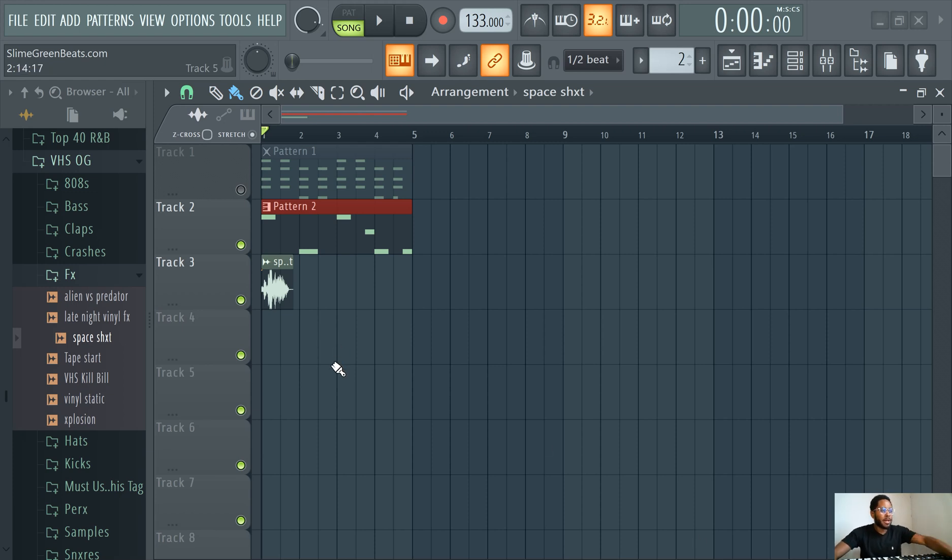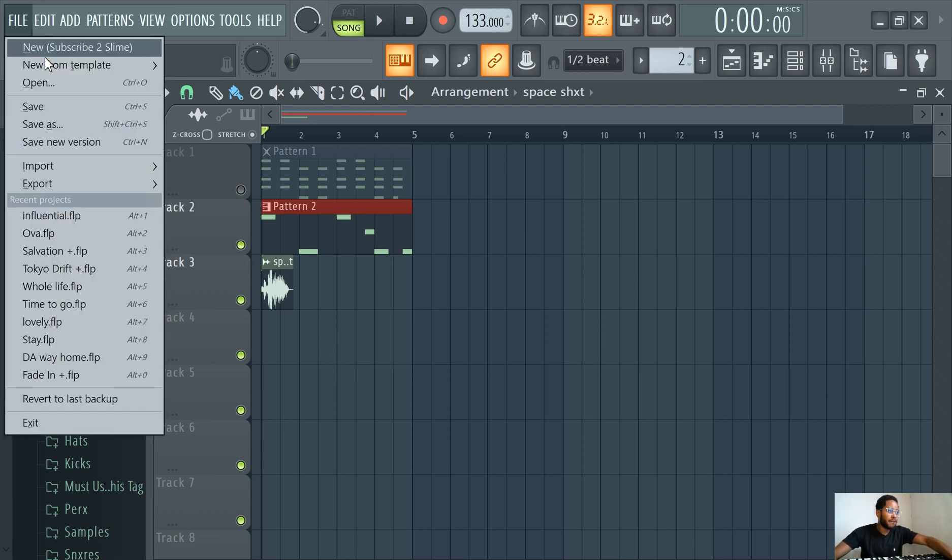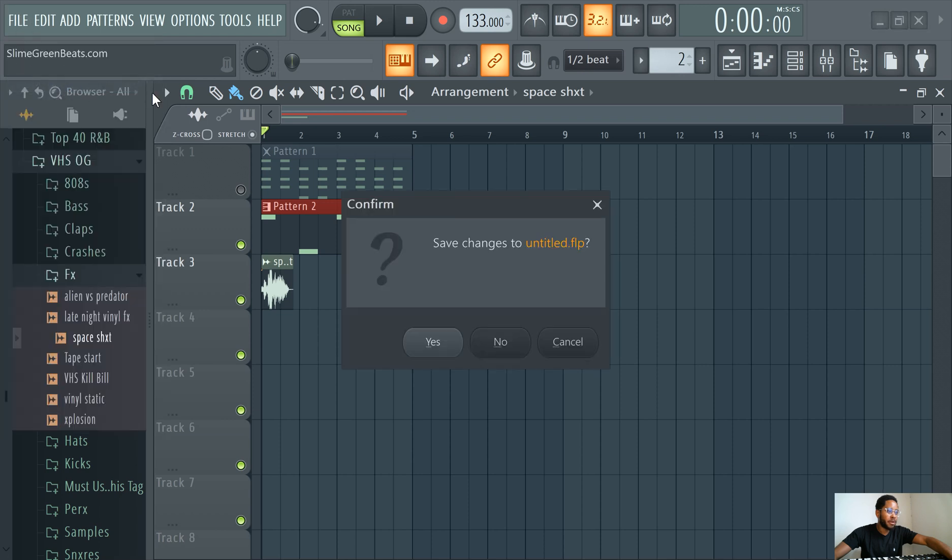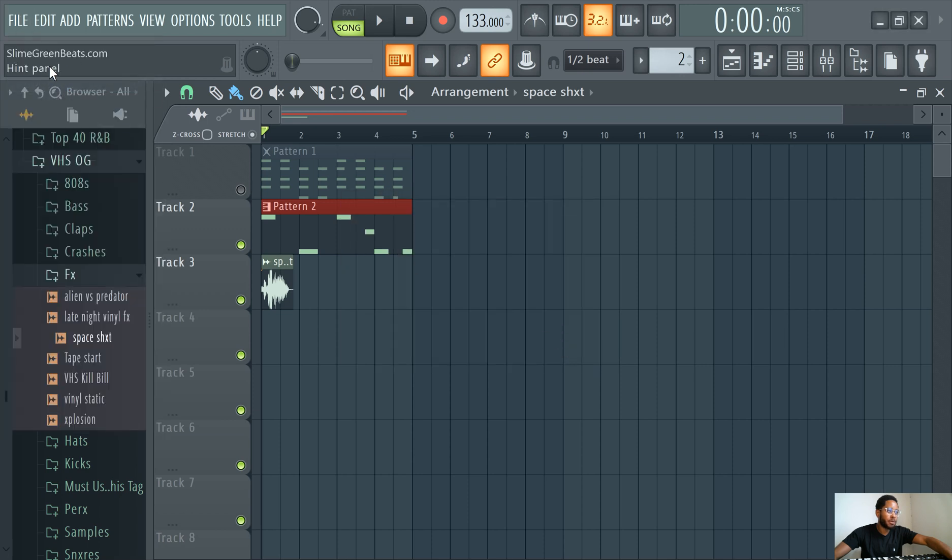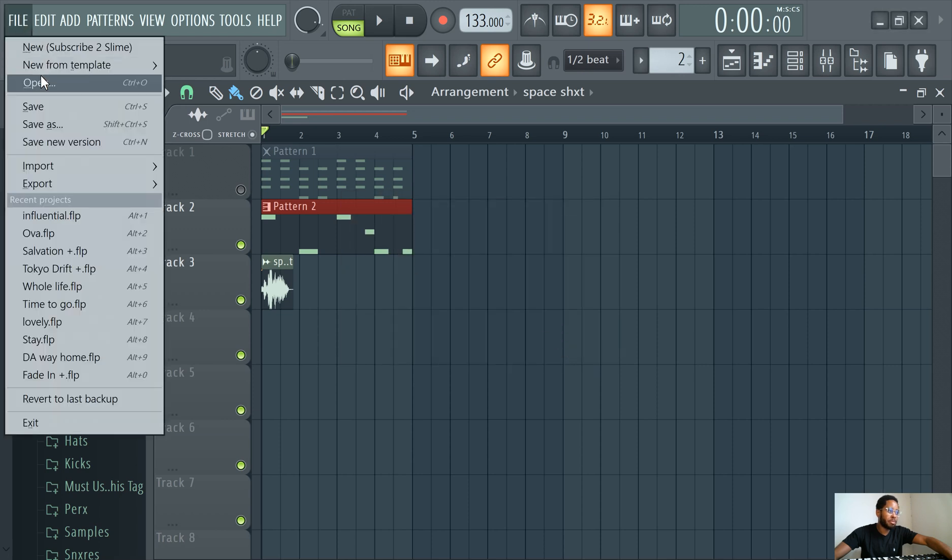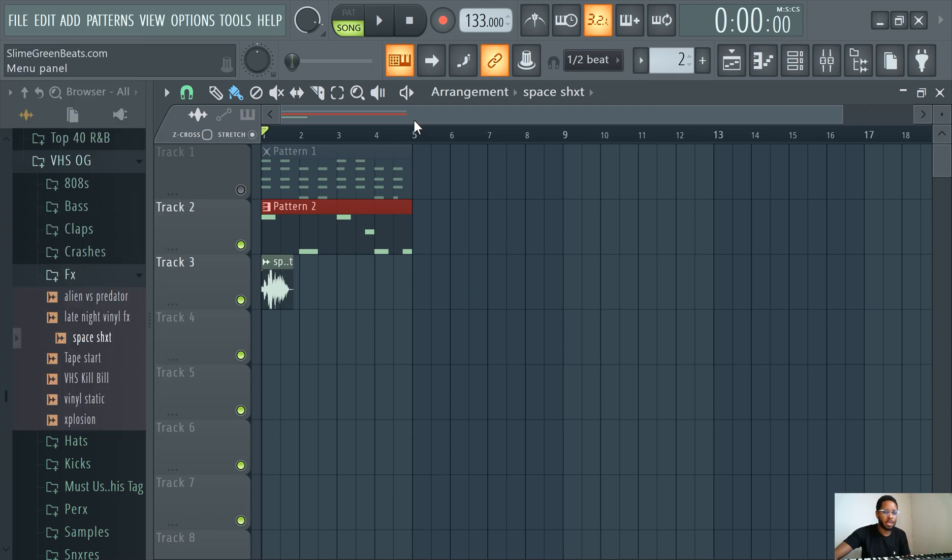Another way, if you're already in FL, you could open other FL projects from there. Just click open here and you'll see like projects you could open.